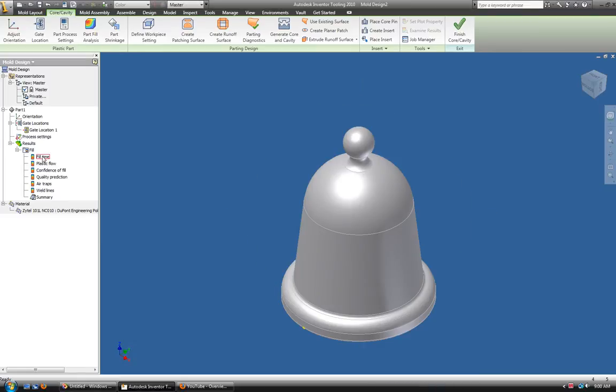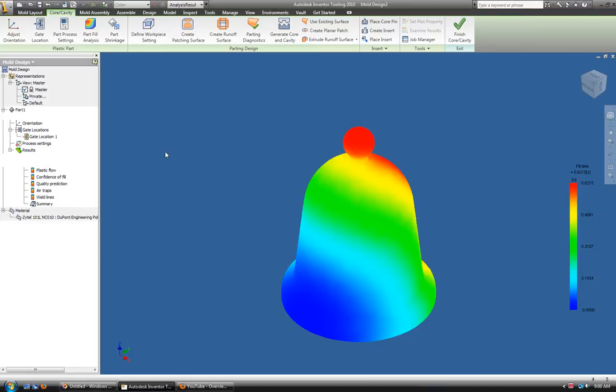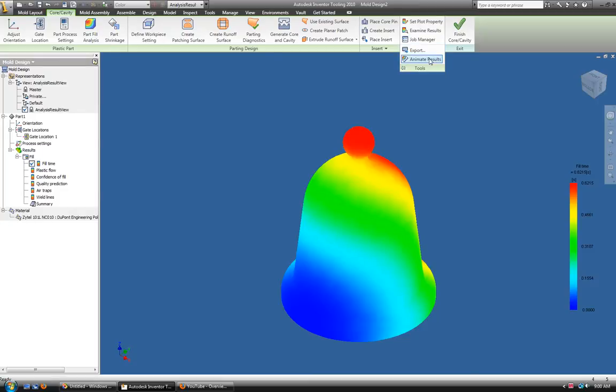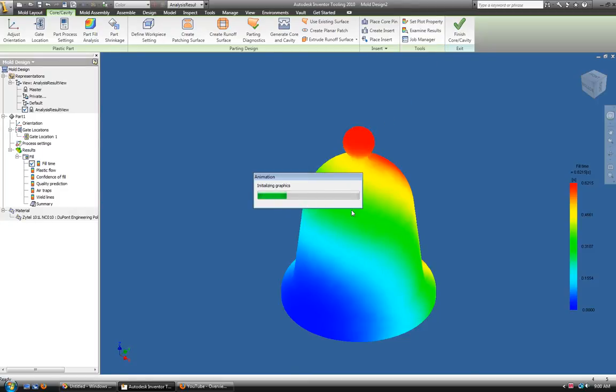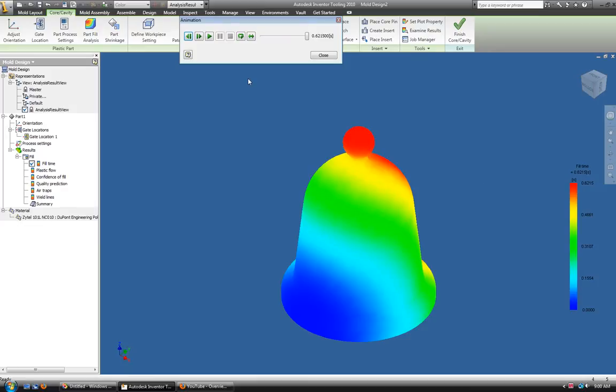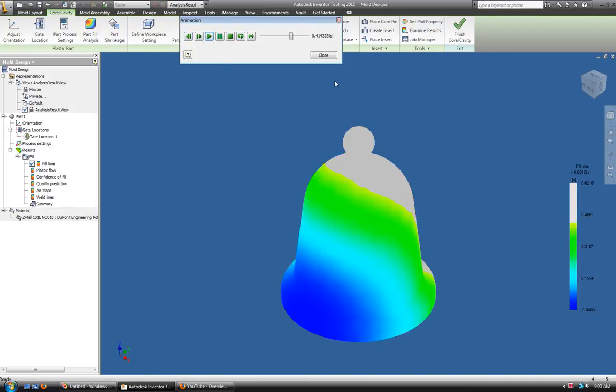What you would do is you would run your results, you would go over to the tools, you would animate the results. And you would see it fill your Christmas Bell.